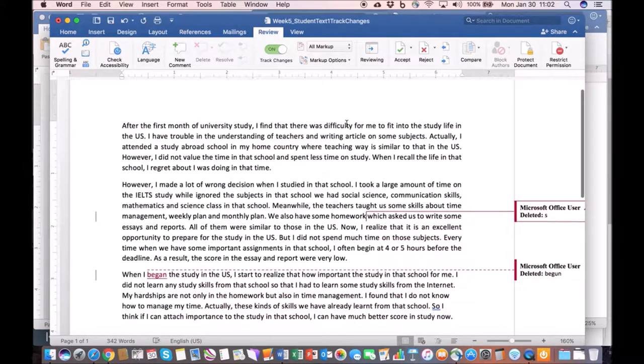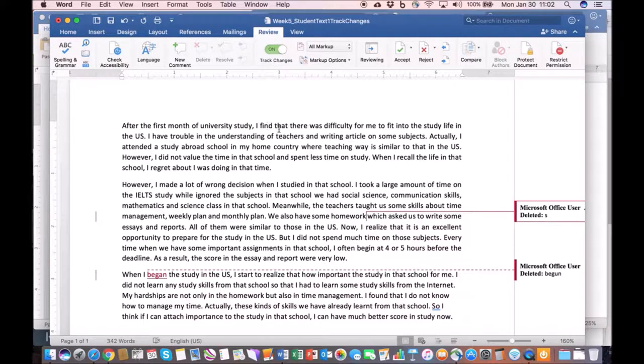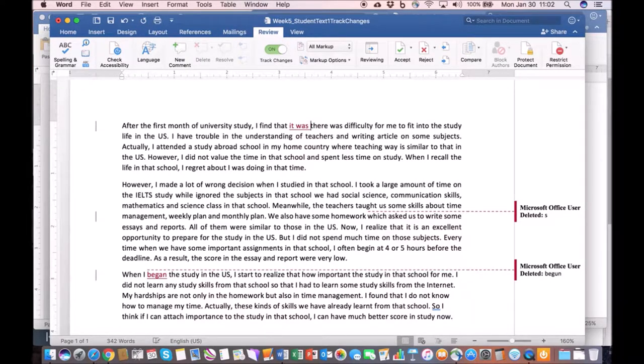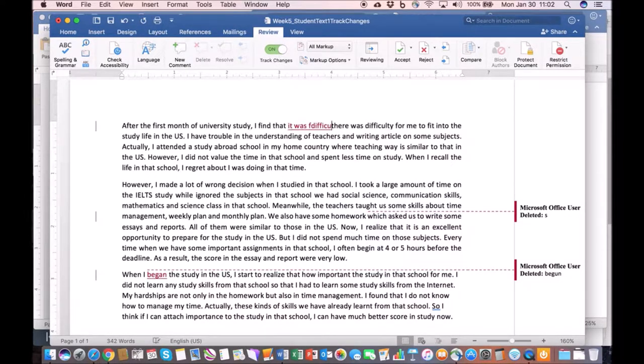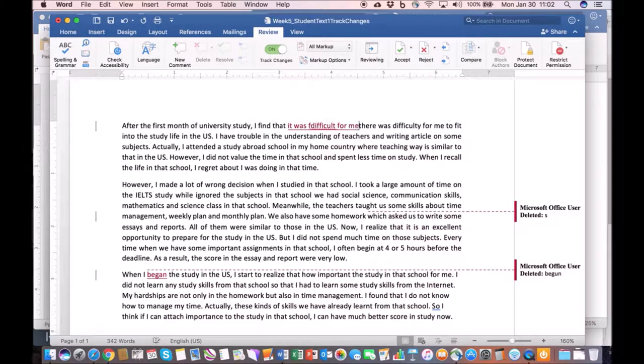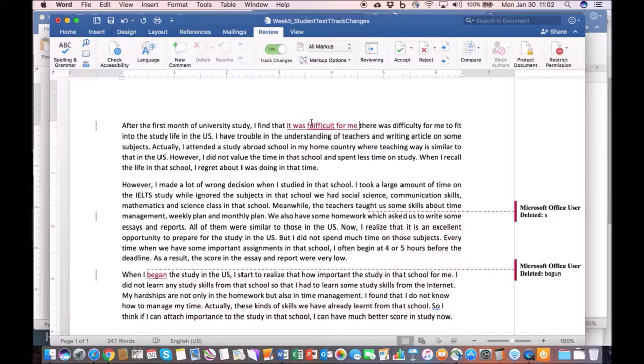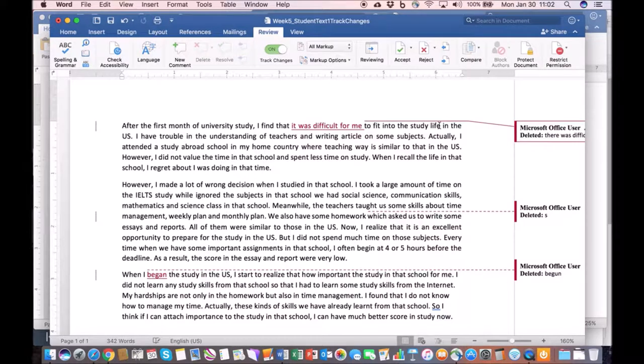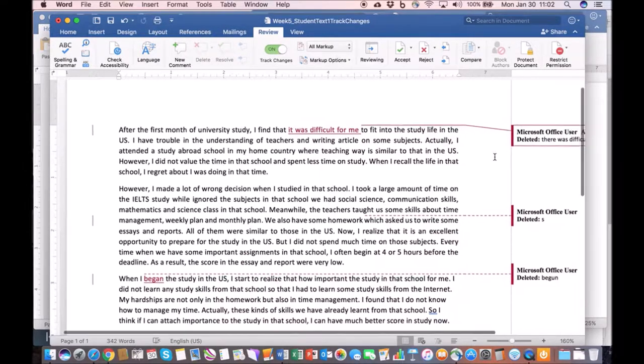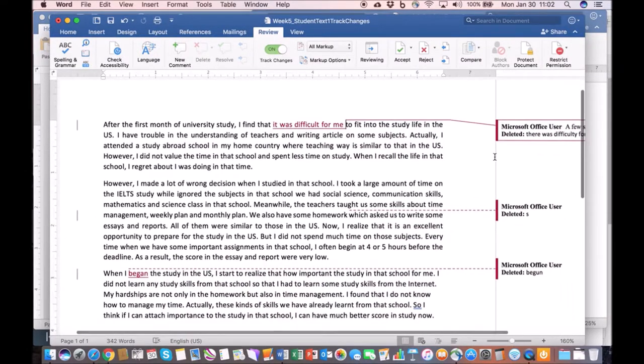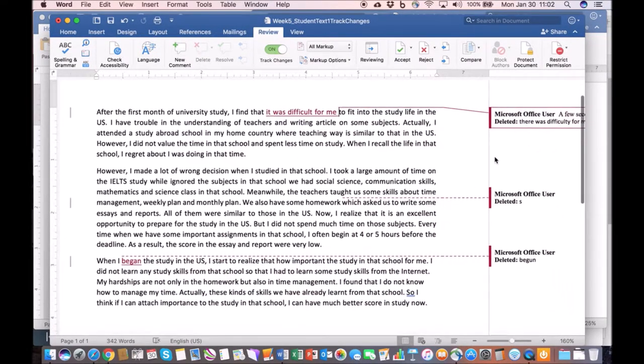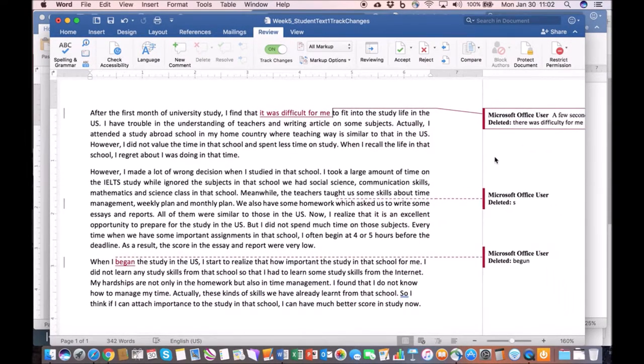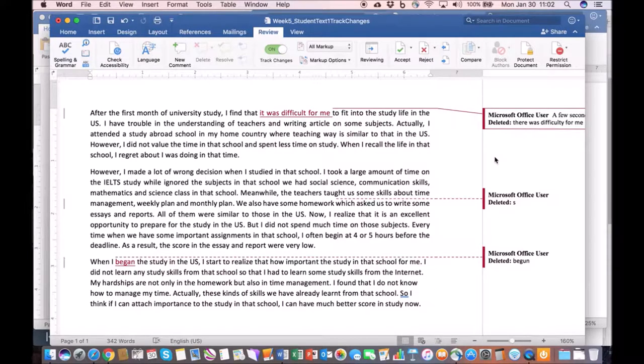I can say here, instead of 'I find that there was difficulty,' that a better choice would be 'I find that it was difficult for me.' We can do that and then we can delete it. All changes will show up on the side so the students know exactly what you did to the document. That is the track changes feature.